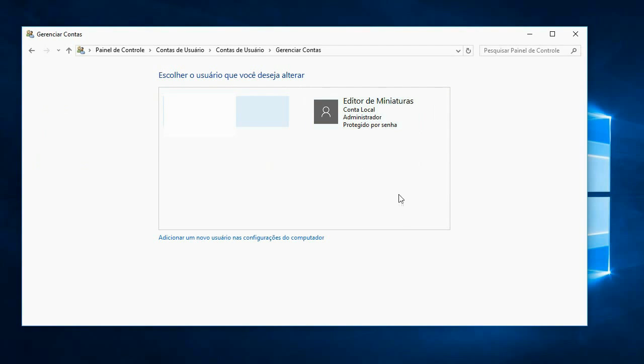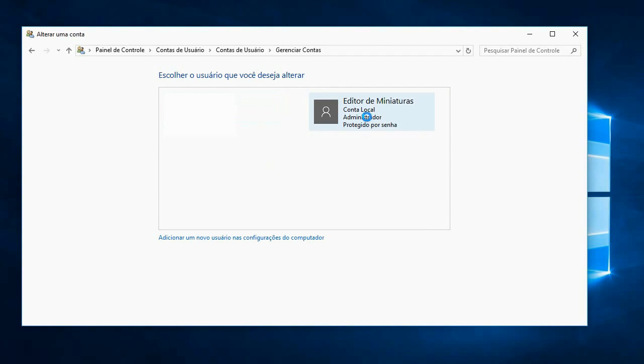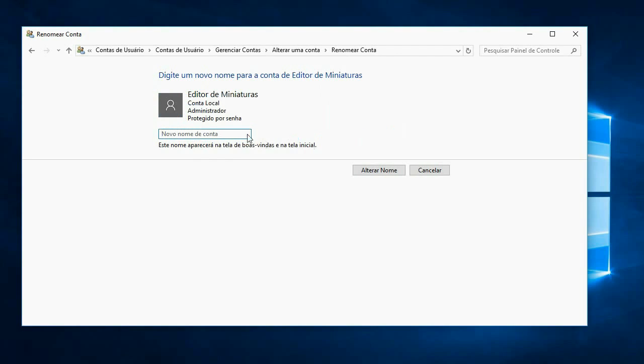I will choose this one to change my name. Let's go here to change account name. Here the name appears as the thumbnail editor, so let's switch to editor-in-chief of miniatures, but it doesn't fit everything.